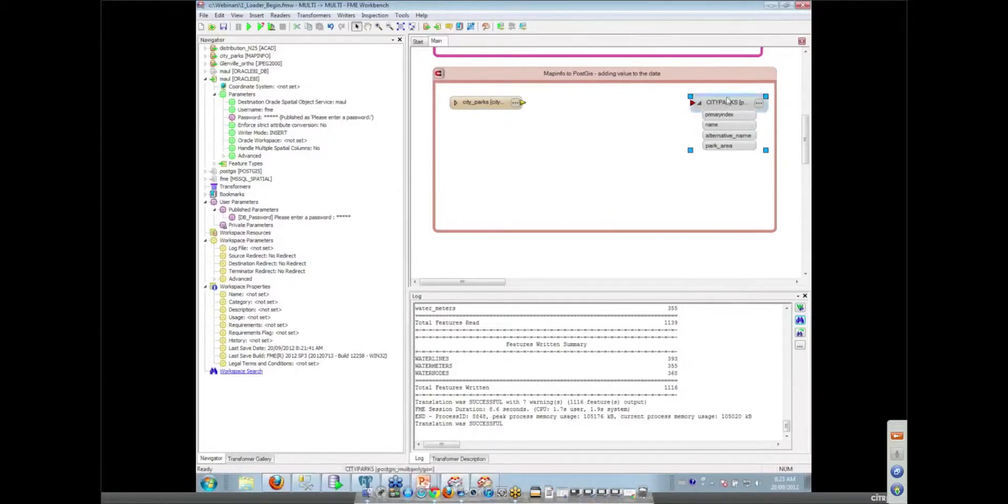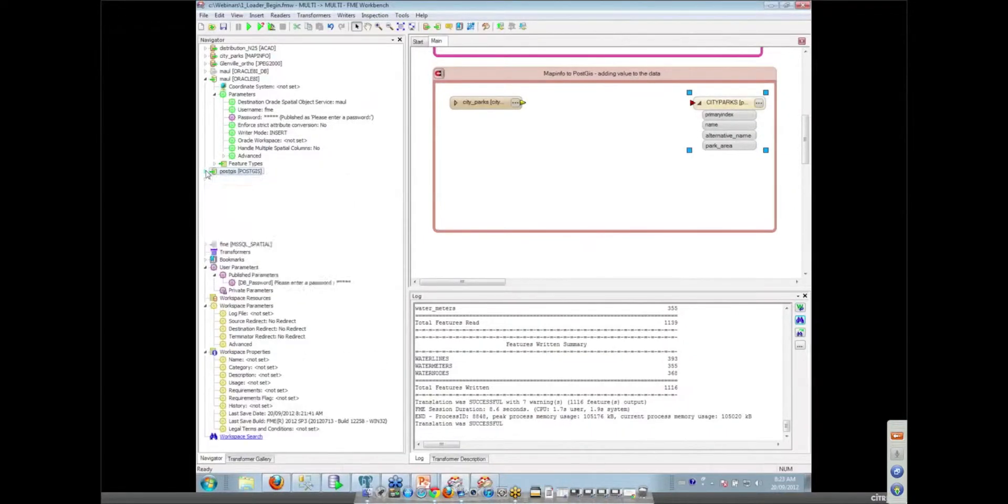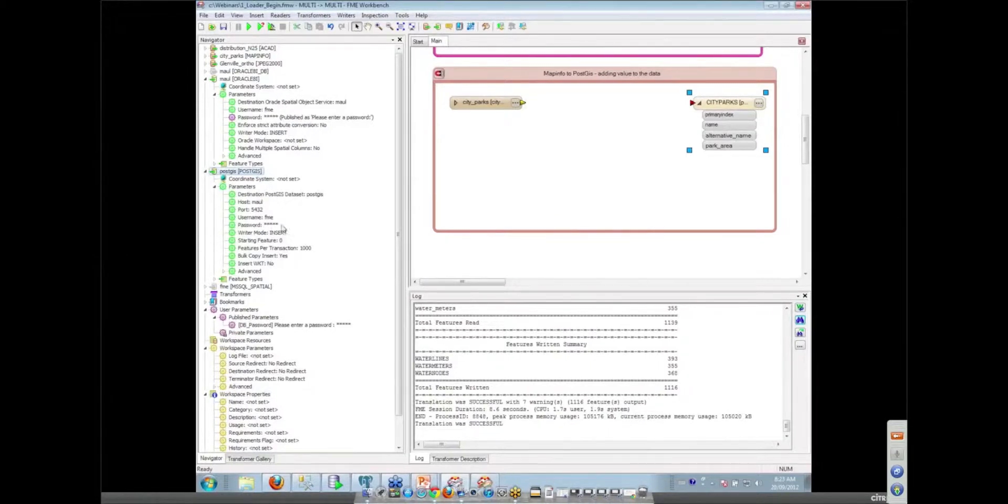In this case, we're actually going to be using a PostGIS writer. So just to show how simple it is, we can turn on our PostGIS writer. So you're having one workspace write to Oracle and PostGIS at the same time. At the same time. Wow.